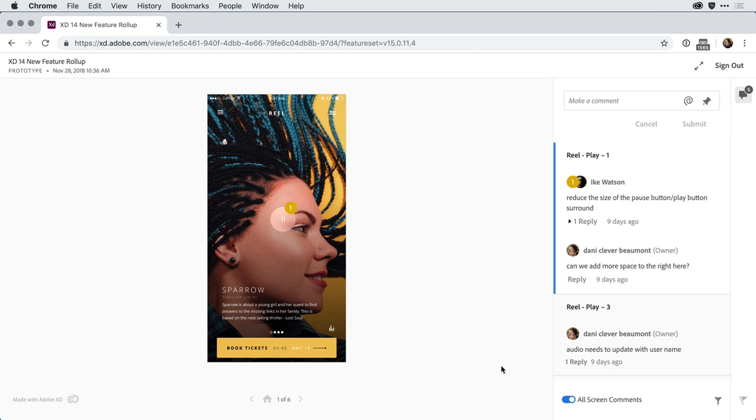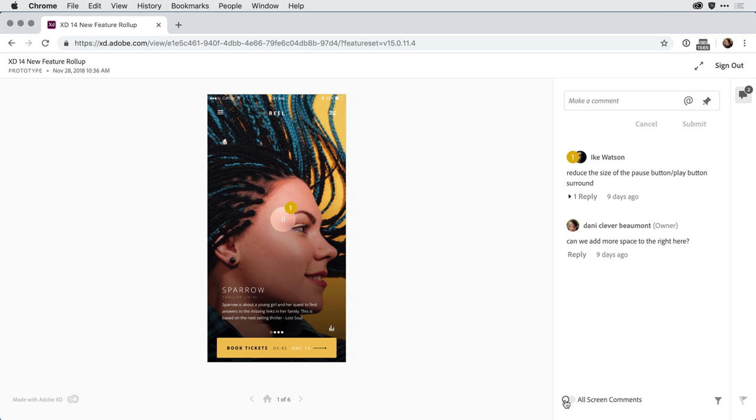If you've used commenting in the past, one of the first things you'll notice is that we have this nice All Screen Comments toggle here towards the bottom. If I toggle it off, it'll return the interface to what it had been before this update.